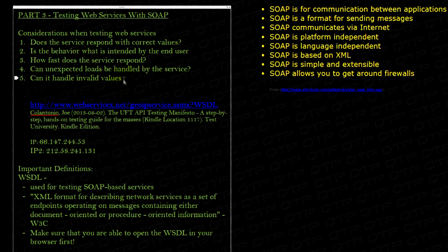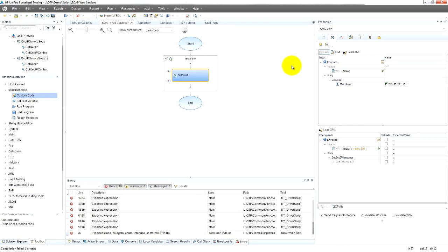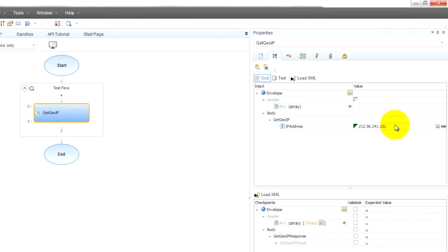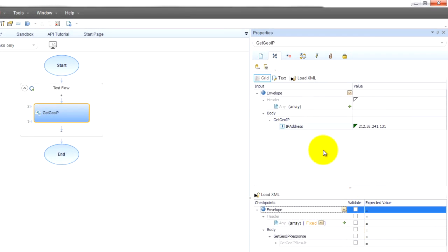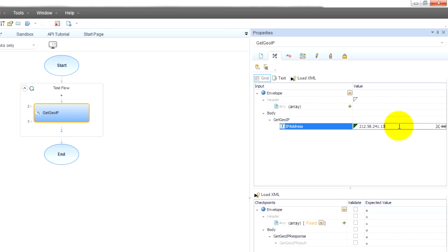For example, come back here - we know that this is expecting an IP address. But what happens if I don't give it an IP address but a string of random characters? Will the backend crash or will the web service give me a proper response?